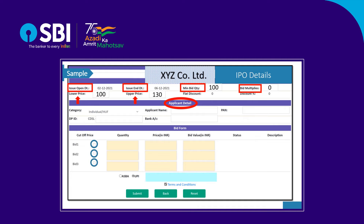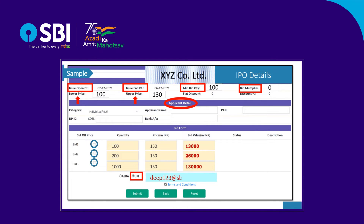Up to three bids can be made within the price span. For example, if you enter the quantity as 100 and price as Rs. 130 in bid 1, it will automatically calculate the bid value. Similarly, you can also enter bid 2 and bid 3. Select the UPI option, enter your UPI ID, accept the terms and conditions, and submit to confirm your bid.